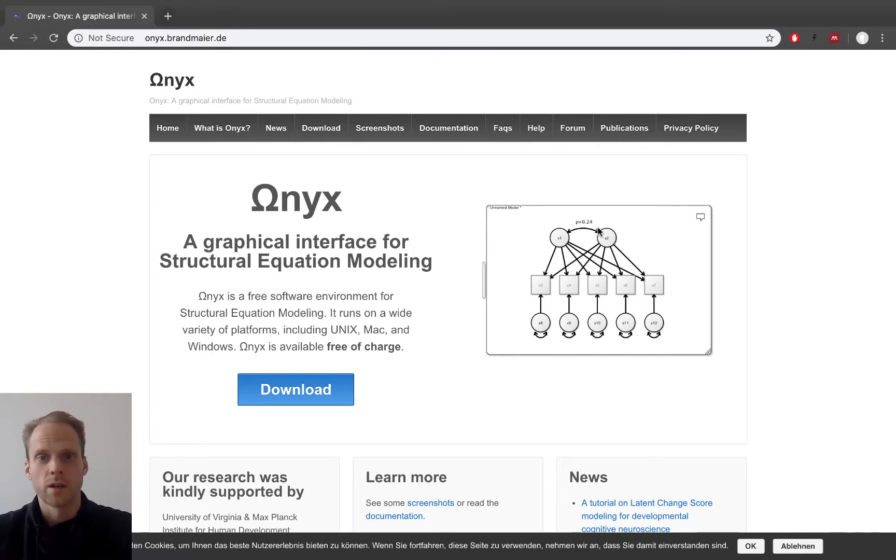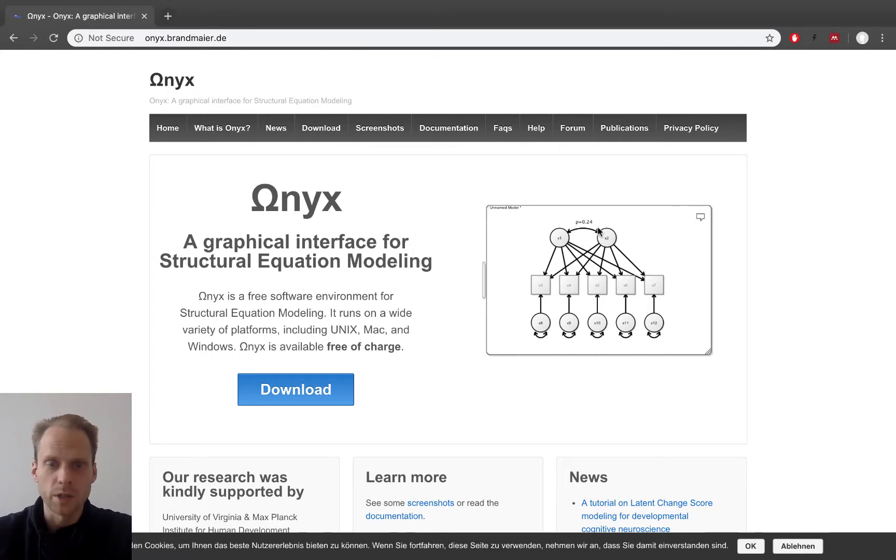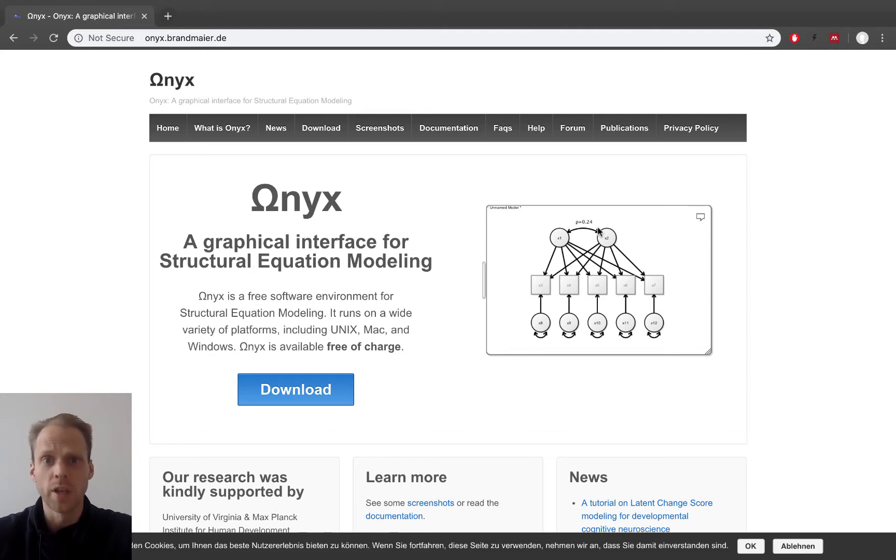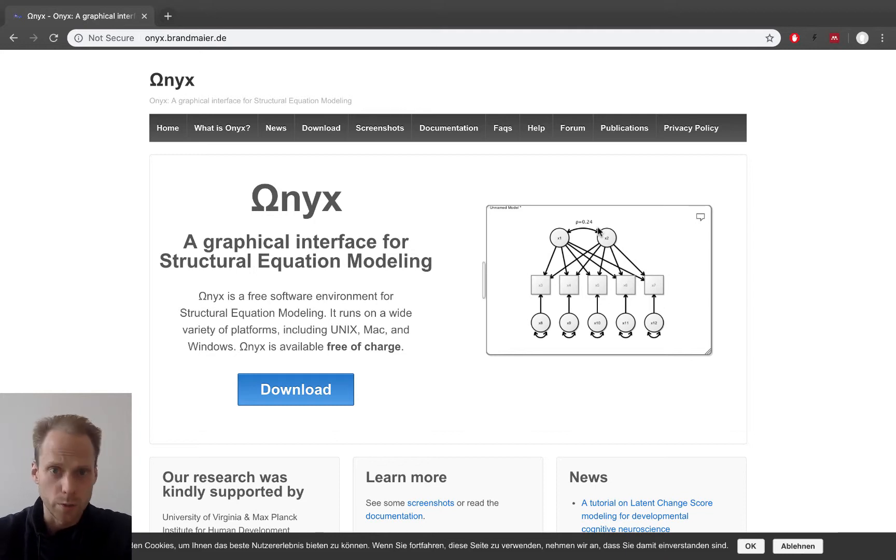Hello and welcome back. The next program I want to show you is Onyx. Onyx is also free and open source and it's a nice alternative to R, LAVAAN, and JASP.